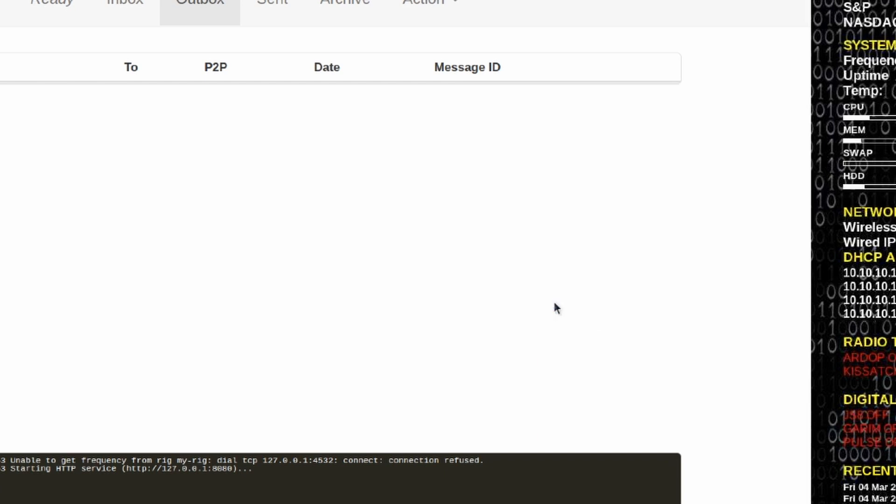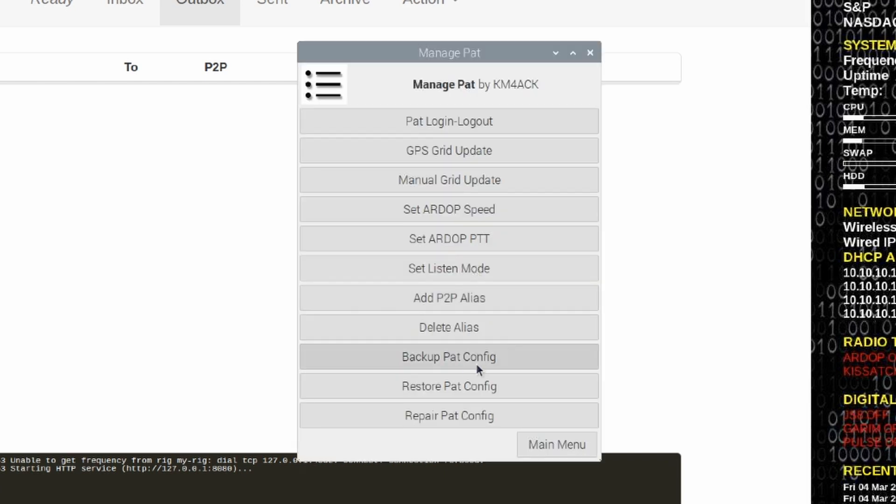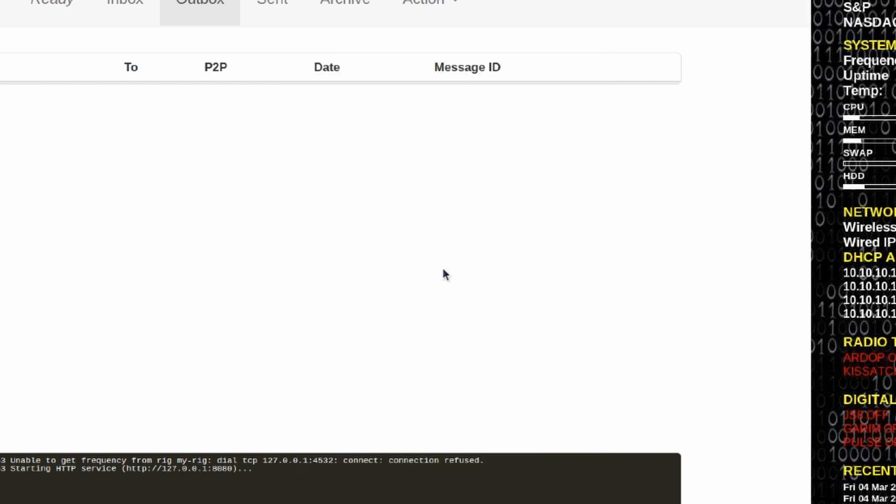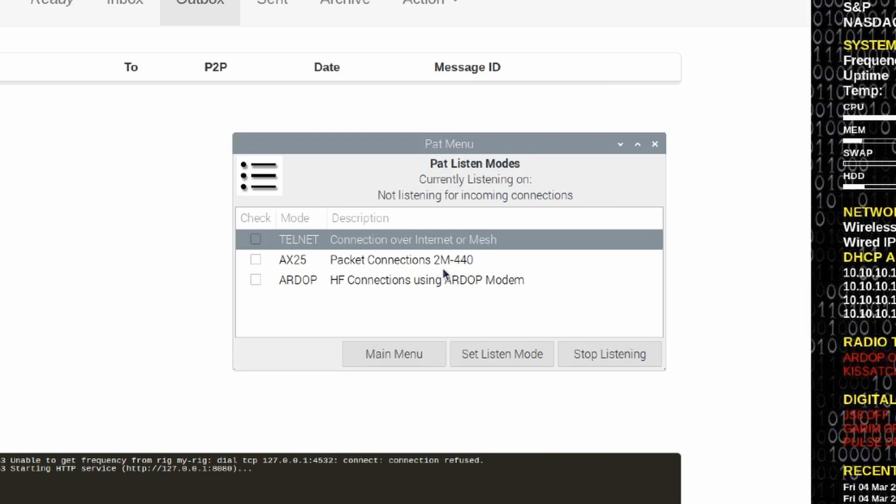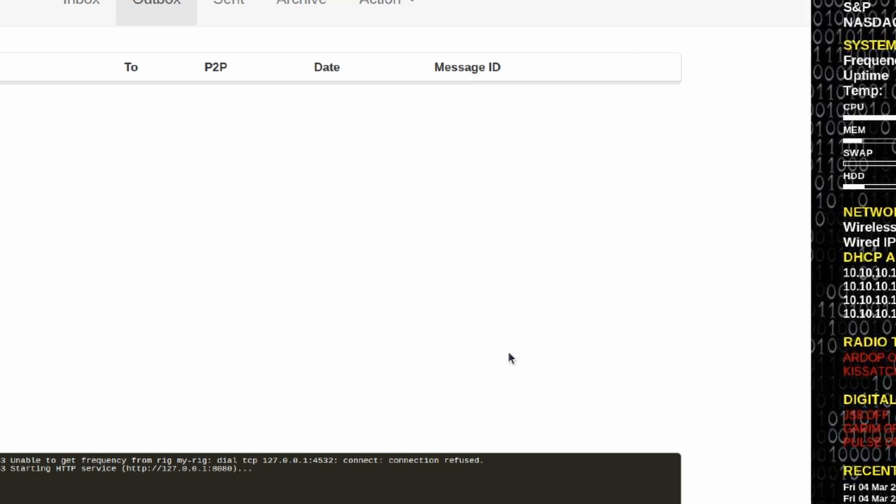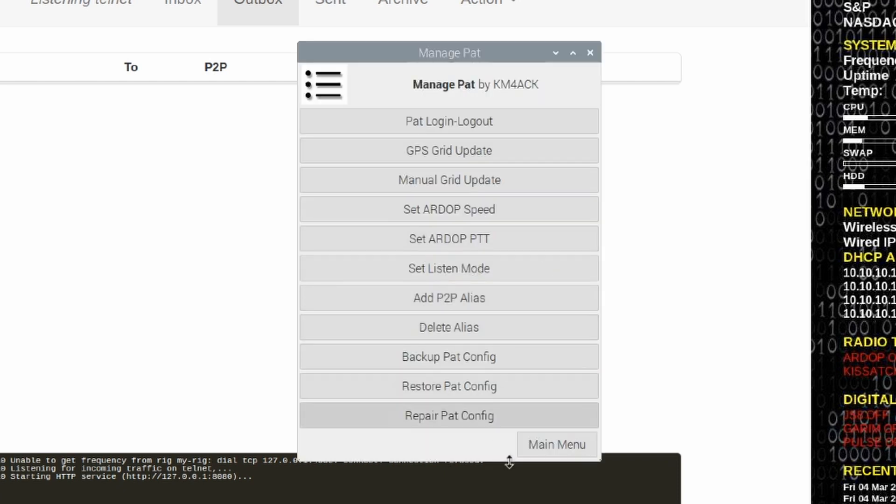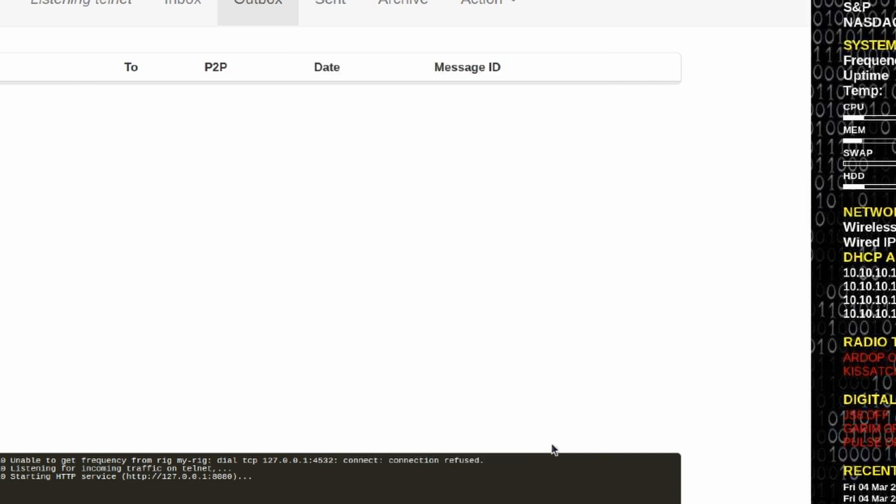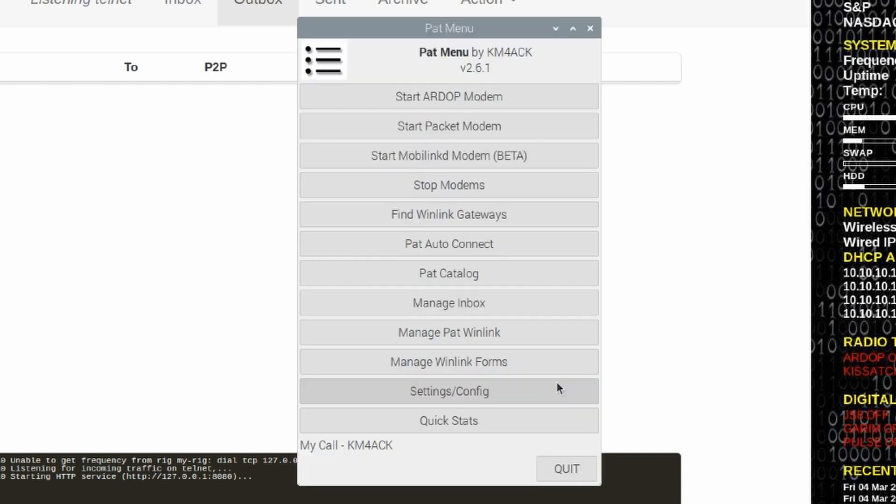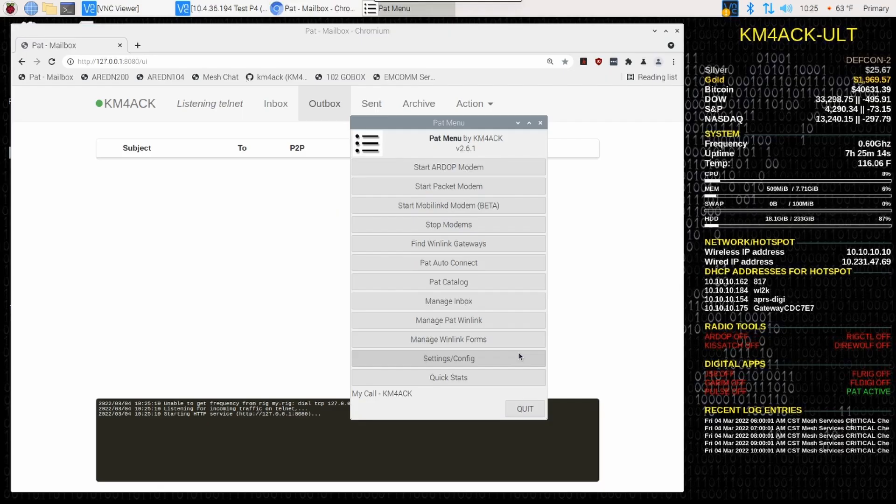Now, in this same menu here, we're going to click Set the Listen Mode. And what we need to do is we need to tell PAT to listen for incoming Telnet connections. We'll put a checkmark by this first one right here, Telnet. And go ahead and say, Set the Listen Mode. It'll come back and tell us that it is now listening in Telnet. We can simply click OK here. And we can go ahead and go back to the main menu. Our setup is complete for this Raspberry Pi.